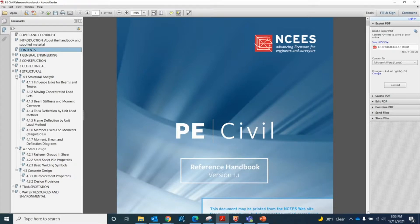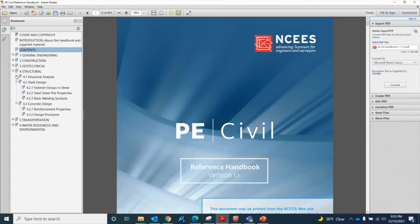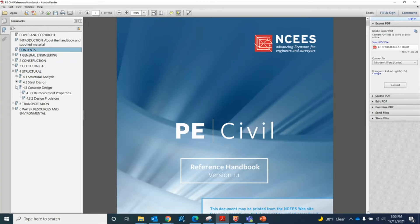The fourth part of this reference handbook is the Structural section, and it just has three sections. I'm really disappointed with this reference handbook — I hope they will add more sections in the future — but for now we just have structural analysis, steel design, and concrete design.